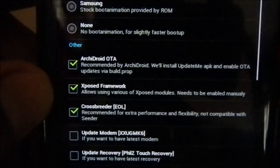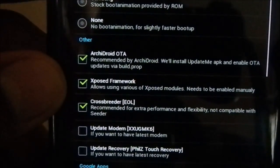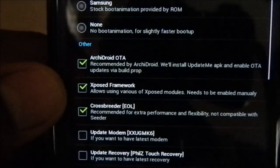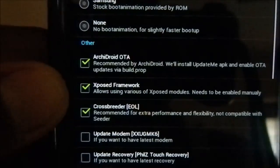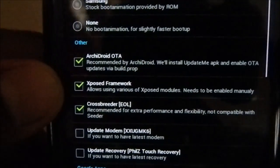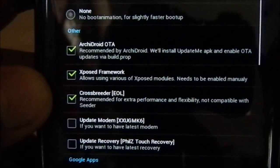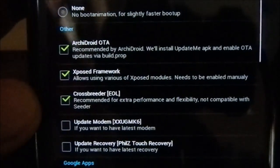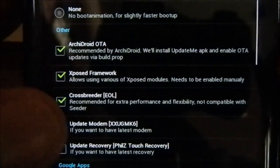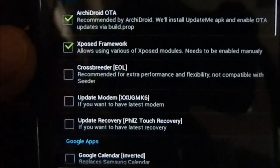Xposed Framework is included at the latest version, so you won't miss that. Everyone who has root access should use Xposed Framework — that's just the way it is. CrossBearer is a performance-enhancing app similar to Seeder but not compatible with it, so if you are using Seeder don't use CrossBearer. I'm using Seeder so I'm not going to use that.